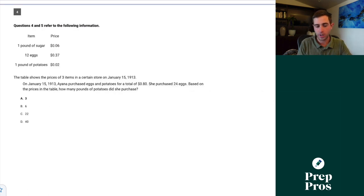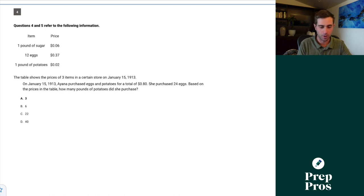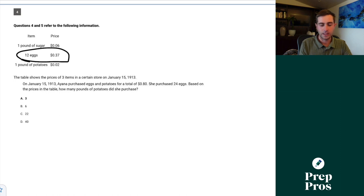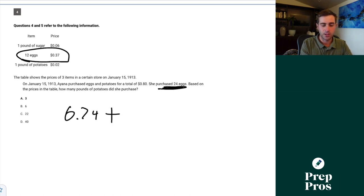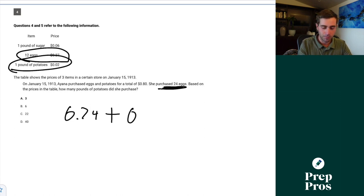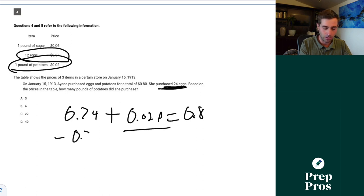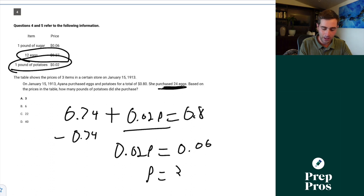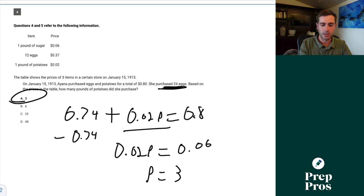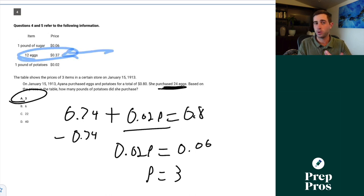Question number four. The table shows prices of three items on January 15th, 1913. Ayana purchased eggs and potatoes for a total of 80 cents and purchased 24 eggs. Every 12 eggs is 37 cents, so 24 eggs is 74 cents. So 0.74 plus 0.02p equals 0.80. Subtract 0.74, we get 0.02p equals 0.06, giving us p equals 3 pounds of potatoes. Always be careful — they noted it's 12 eggs per unit, a wrinkle to throw you off.